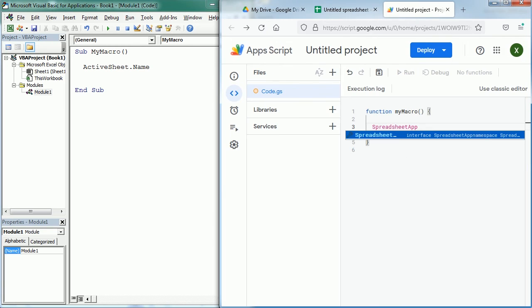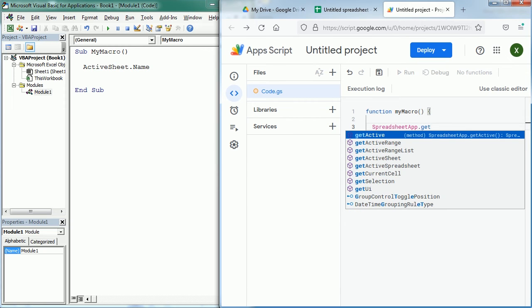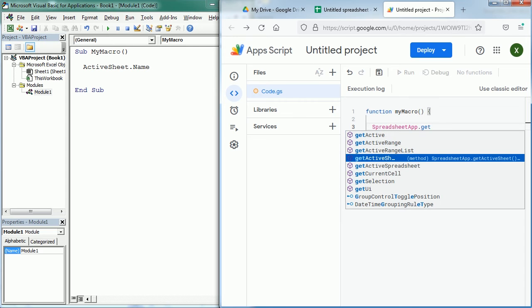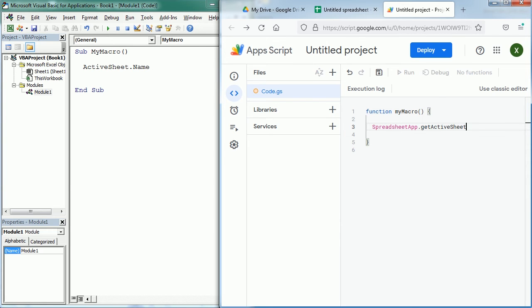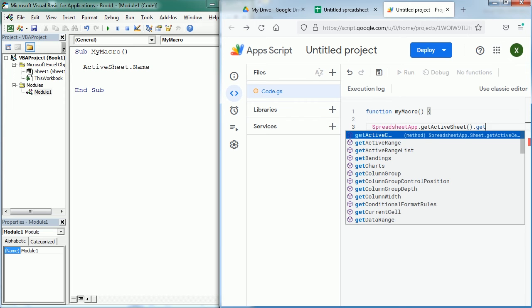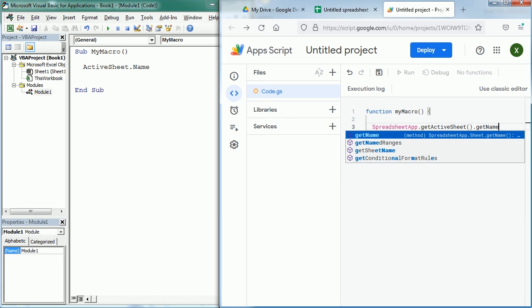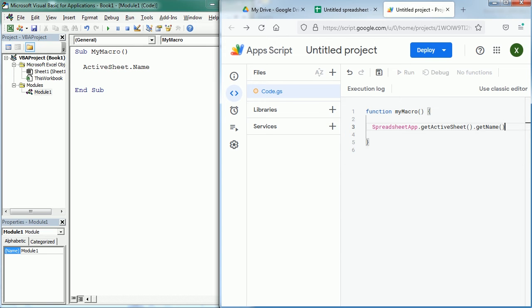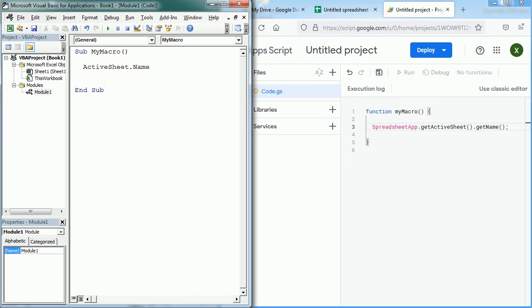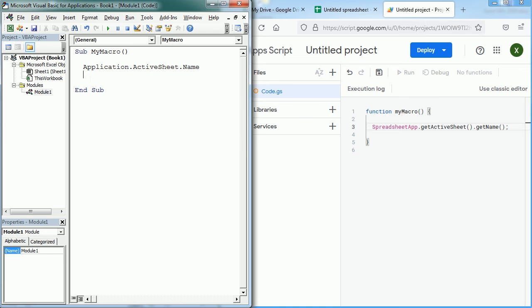Then when we add the dot we get the possible methods and functions, and here we have the getActiveSheet, and then we get the name. As you see it's very similar to the code in VBA. The only difference is that we didn't refer to the application here, but we can actually write Application.ActiveSheet.Name and that would be exactly the same. SpreadsheetApp is the application, getActiveSheet is ActiveSheet, getName is the name.